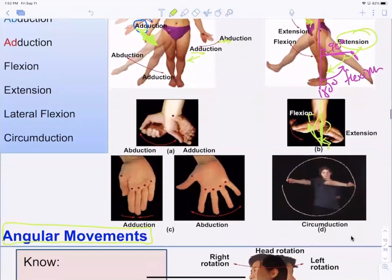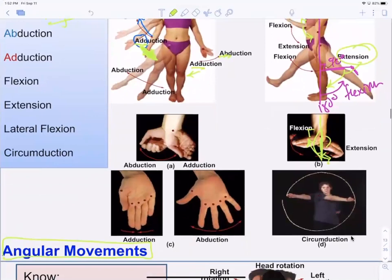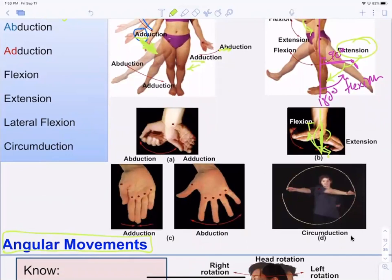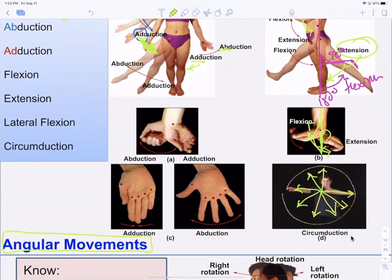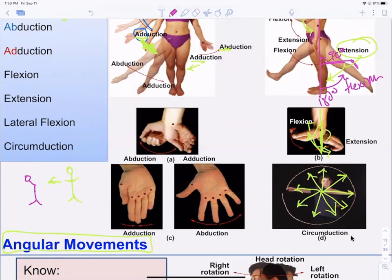Abduction and adduction can also be done with the wrist — moving your thumb toward or away from your body or your fingers. Circumduction is an angular motion because you're changing angles to make a circle; you're not actually spinning in one place.